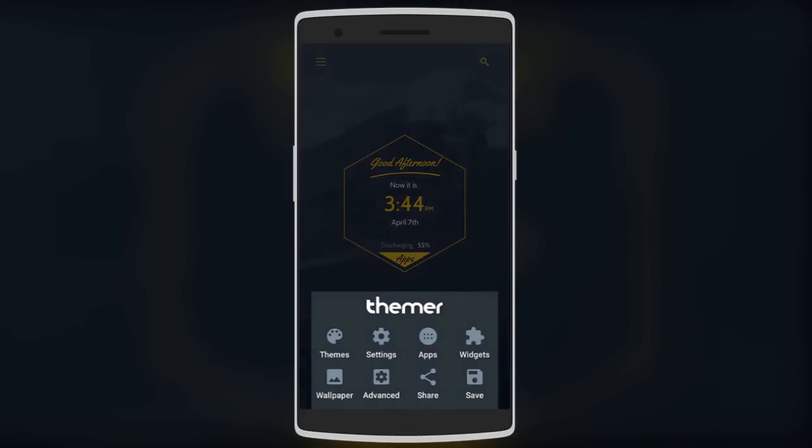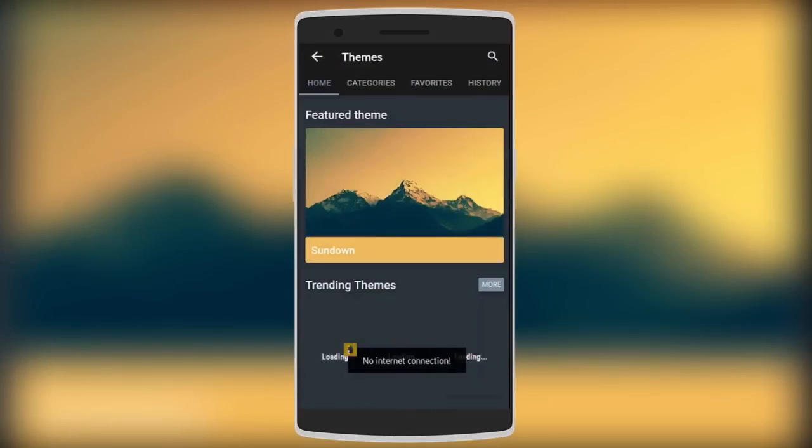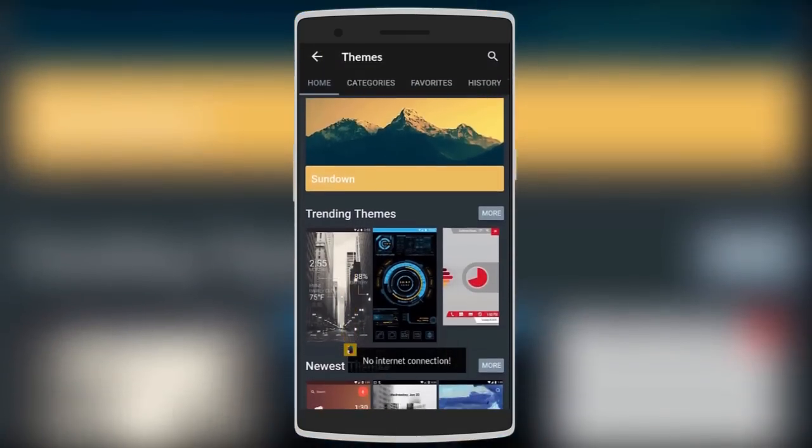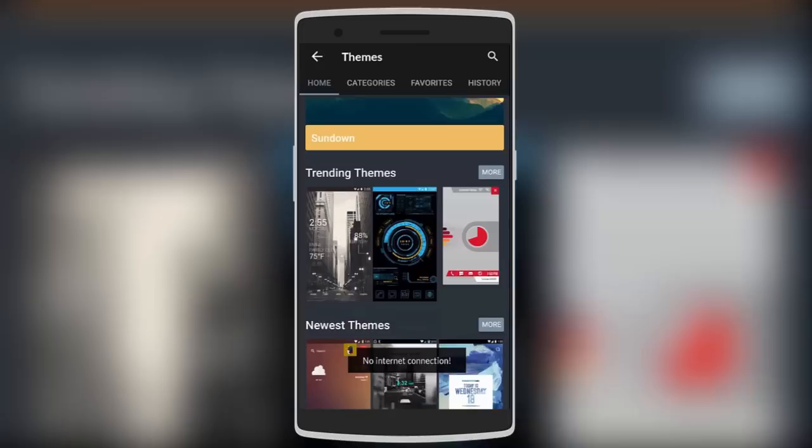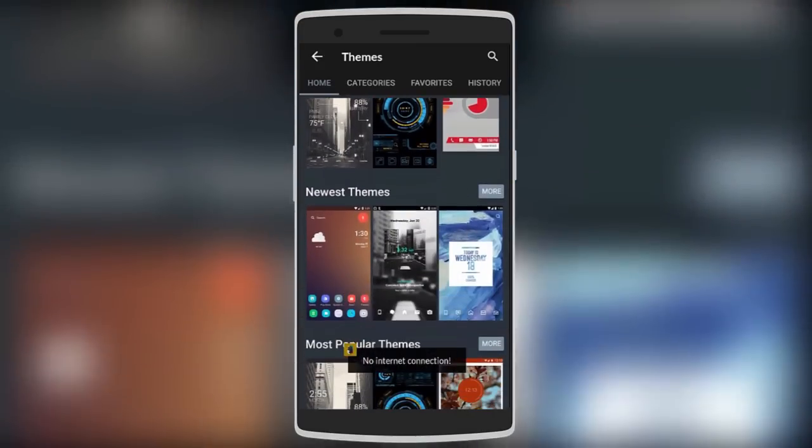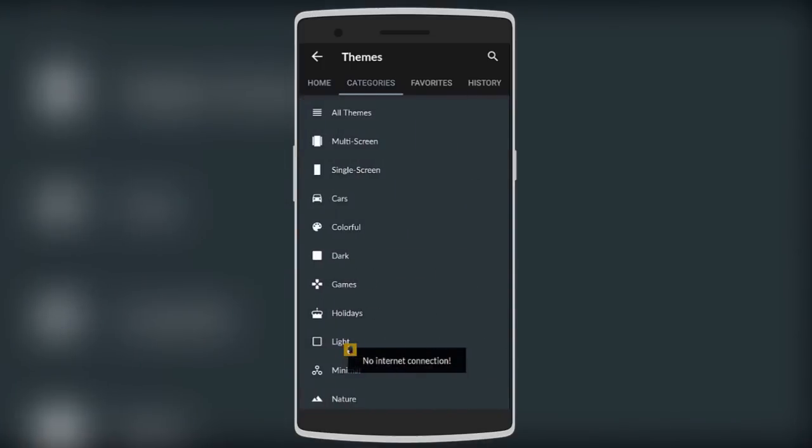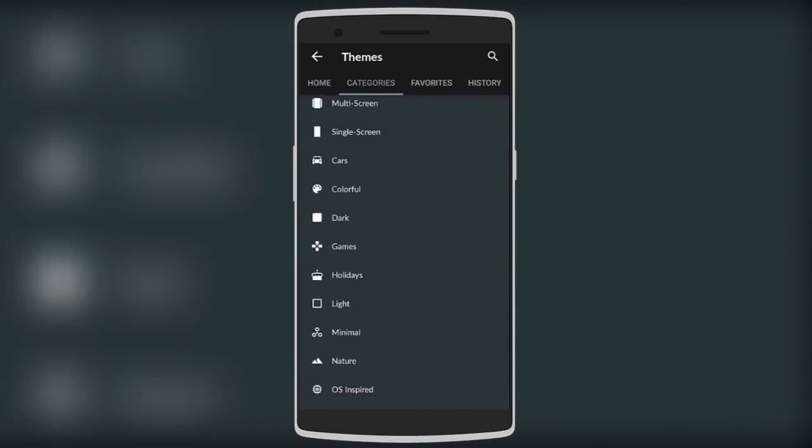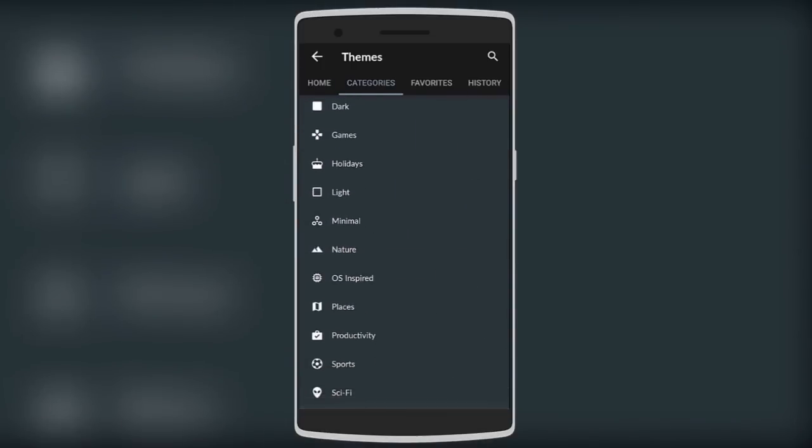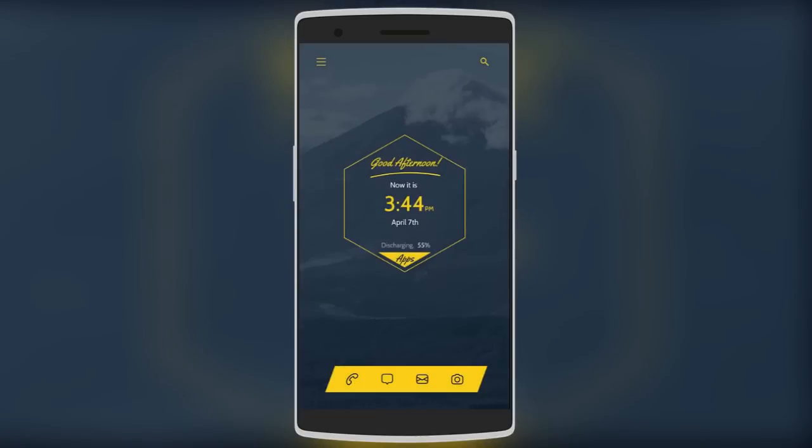Thema is all about applying different themes from the built-in theme store to make your home screen look amazing. There are many themes available in categories such as multi-screen, single screen, dark, minimal, and nature. I've applied a minimal theme that displays the time, date, and battery level in the center.